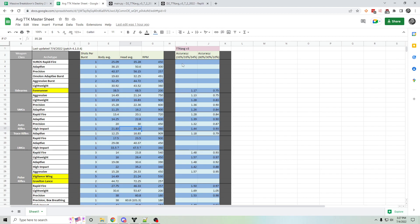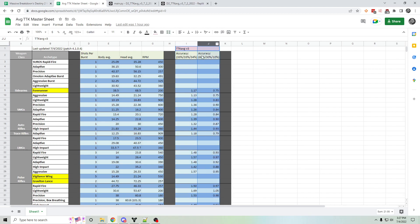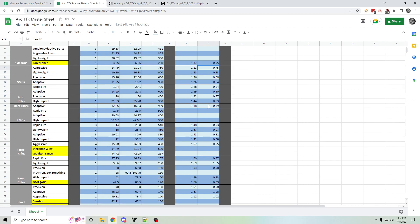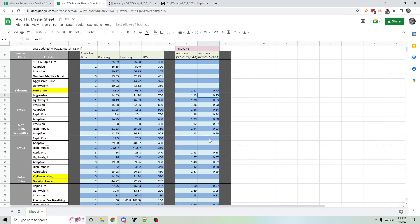And then the other function of this spreadsheet is to keep track of a few specific simulations that I've run. So I've got a column for 33% headshot, 33% body shot, 34% miss, and a column for 60% headshot, 30% body shot, 10% miss. And I've just tracked a whole bunch of numbers for these different weapon archetypes.